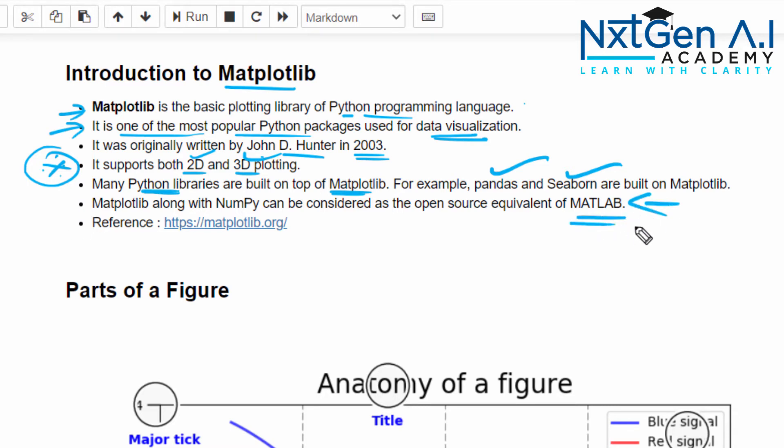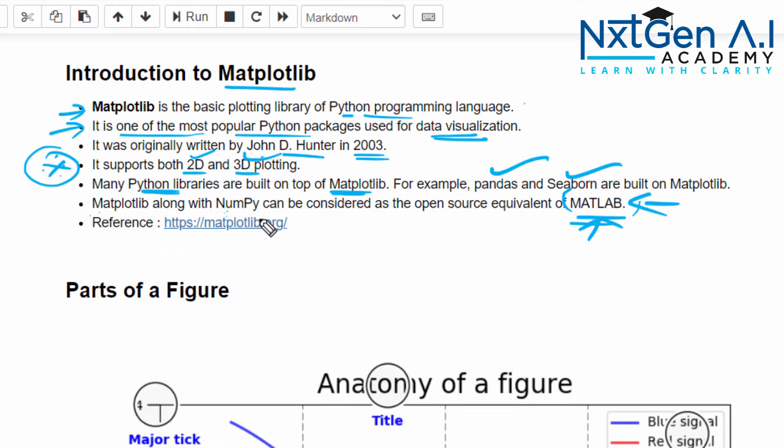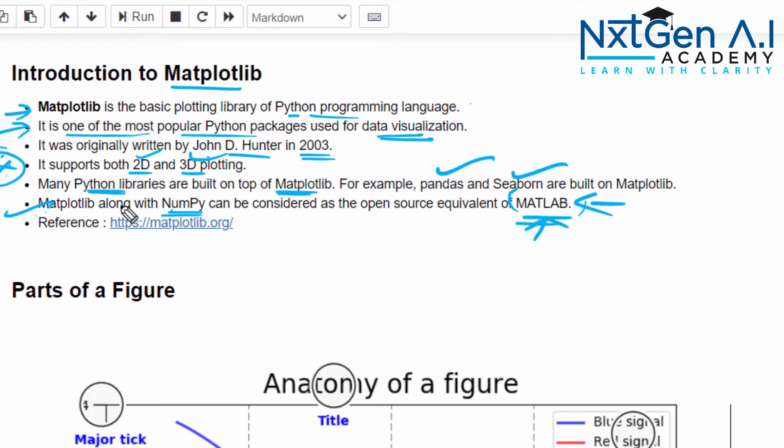This point is very important. When you consider 10 years back, MATLAB is one of the best tools for visualization even now. But one drawback about MATLAB is you have to pay for it. It's not a free software, it's a commercial software. To replace this MATLAB, we can use Matplotlib along with NumPy, so that it is free.